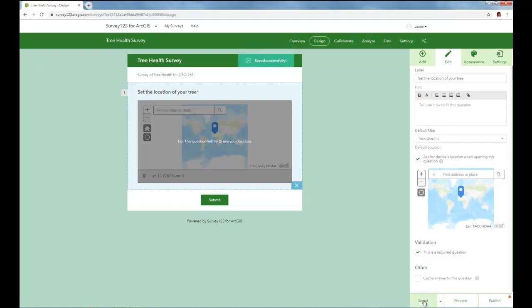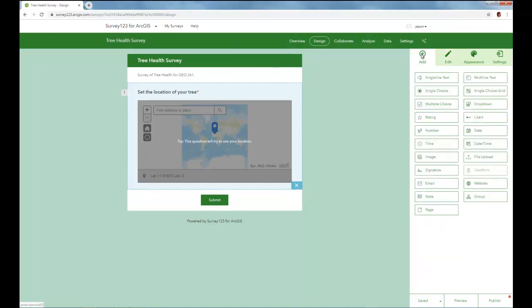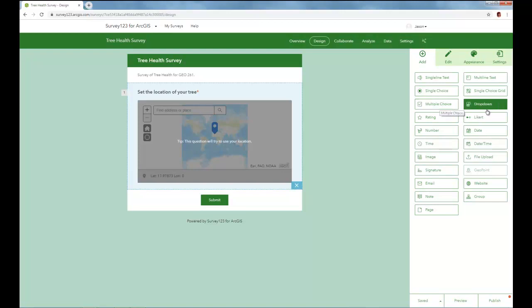So I'm going to save, and now that it's saved successfully, I'm going to move on to the next question in my survey by just clicking add. Okay, so here I'm going to add a multiple choice option. So really for multiple choice, we have this one, this multiple choice, and the drop down.